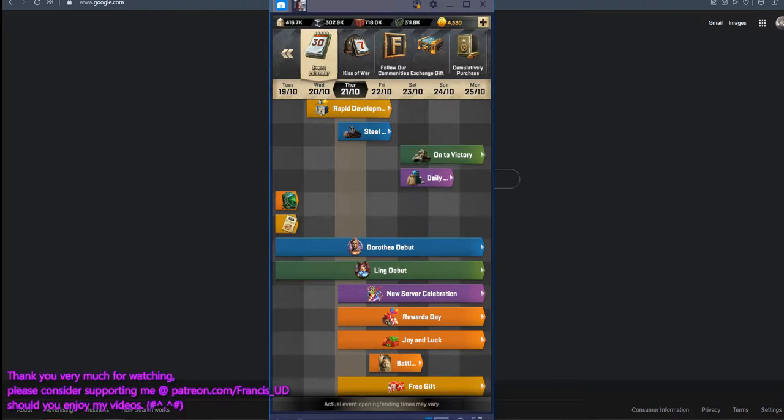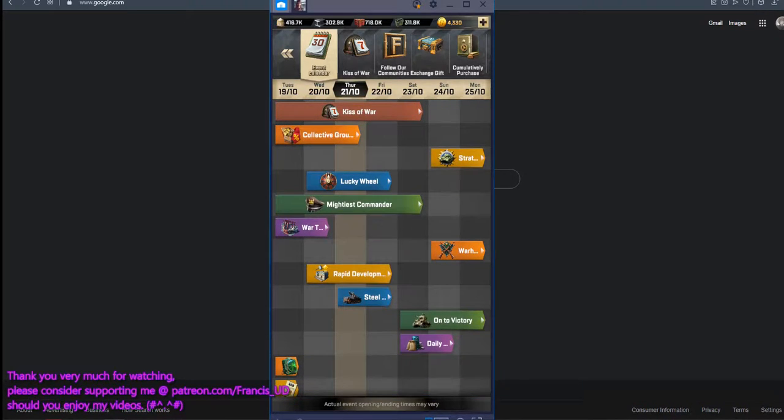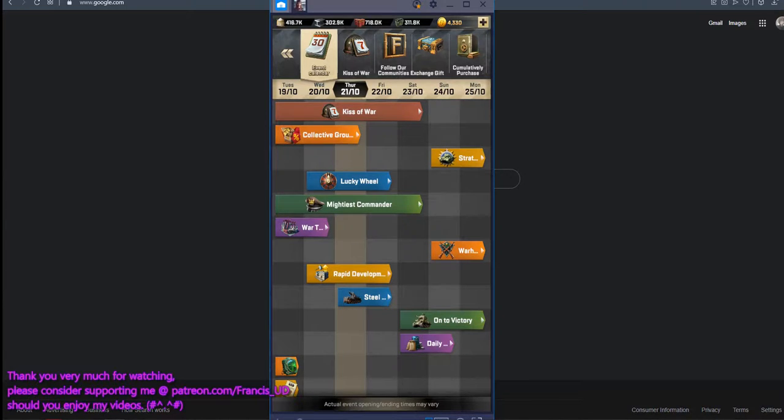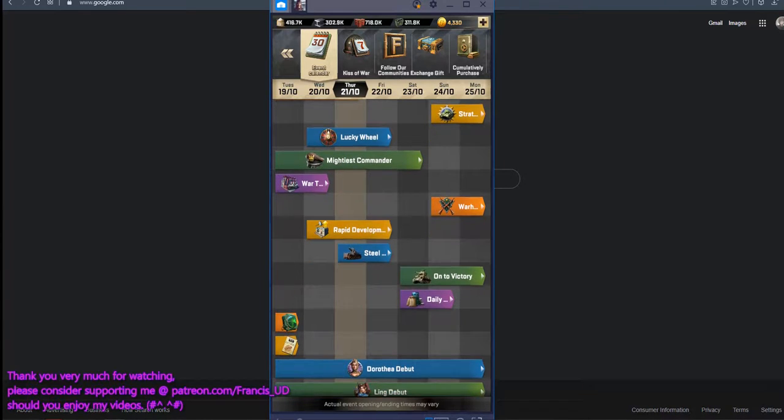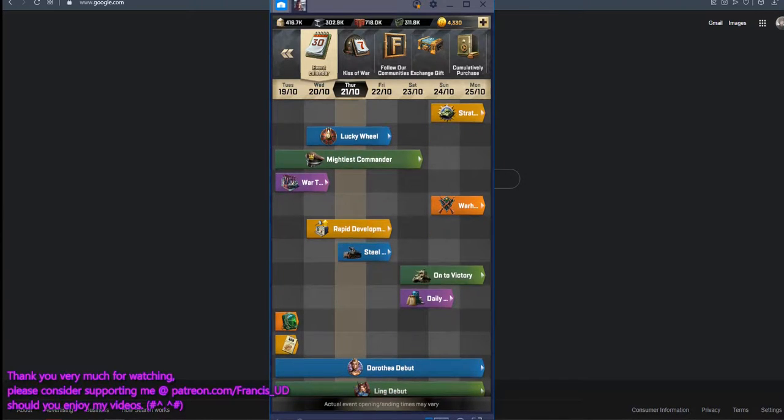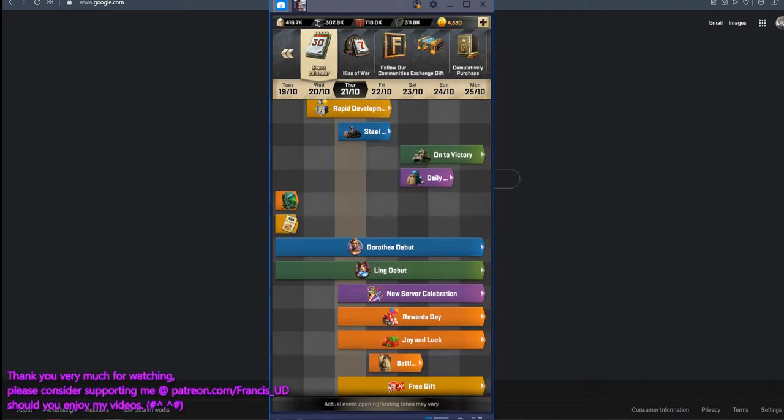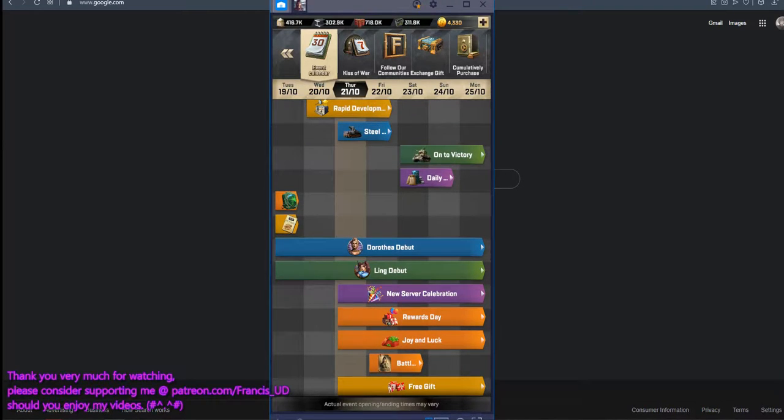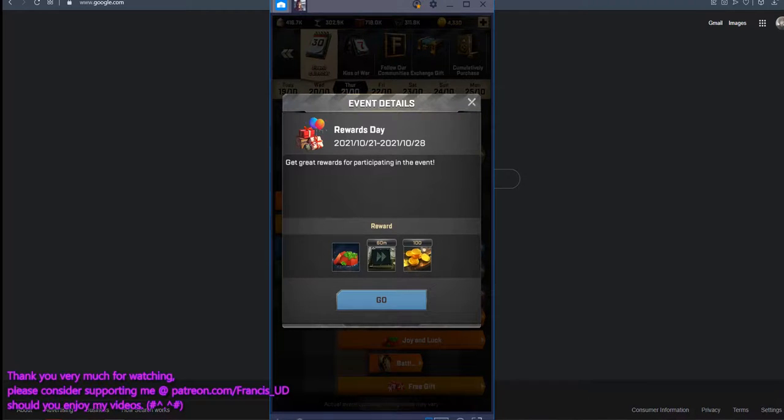They currently have Kiss of War Collective Ground, Lucky Wheel, Mightiest Commander, Rapid Development, Link Debuts, New Server Celebration, Rewards Day, and pay close attention to the Rewards Day event. Get great rewards for participating in the event.